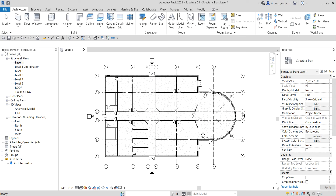Welcome back — Learning with Rich here. In this video we're continuing our discussion about columns in Revit Structure 2021. Last time we learned how to create steel columns in our project, and this time I'm going to show you how to create a column offset.